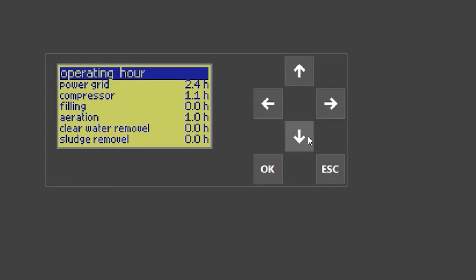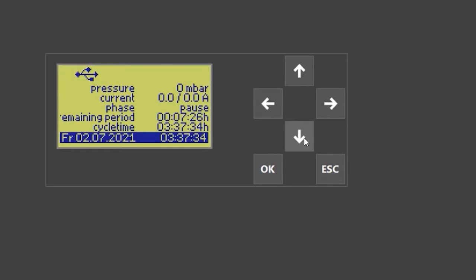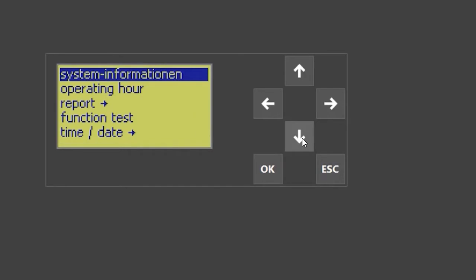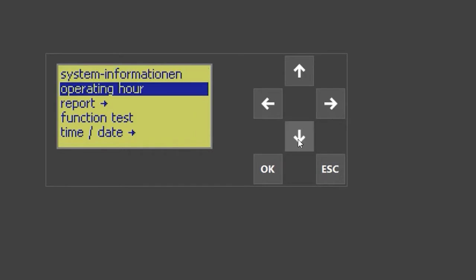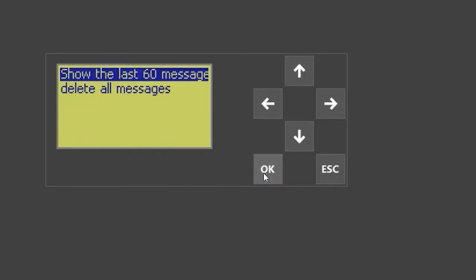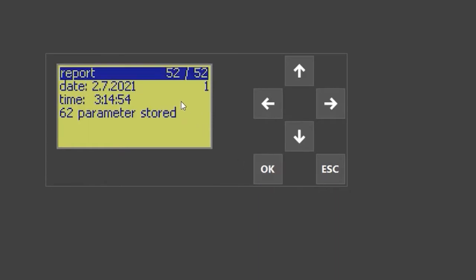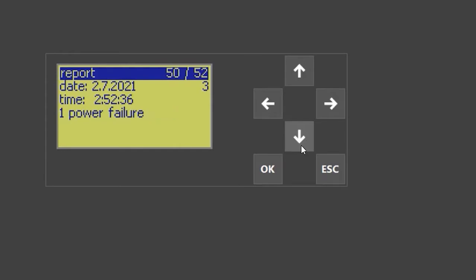To get to the reports, you simply press down twice to enter the customer menu. Select 'report' and then you can see the last 60 messages. You will always see the latest first, and if you press down, you will go back in time. This is where date and time are crucial, so when you have an error, you can get your problems solved.